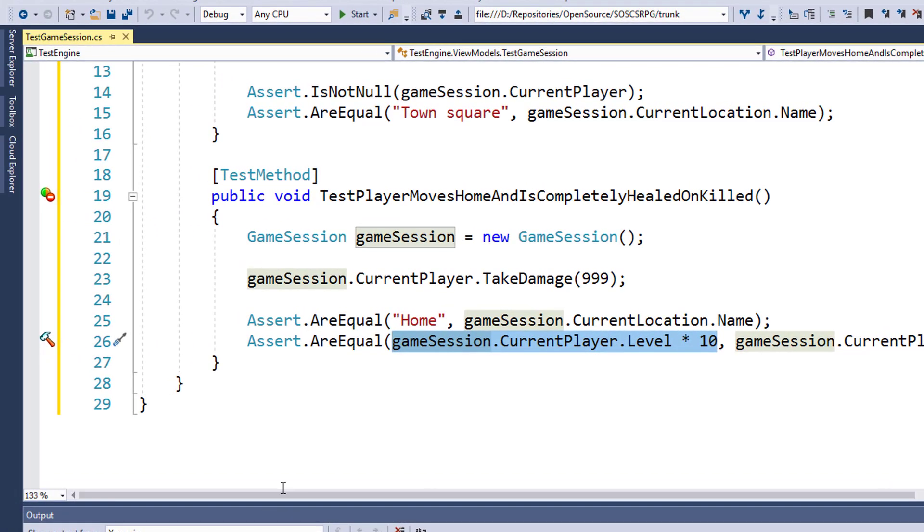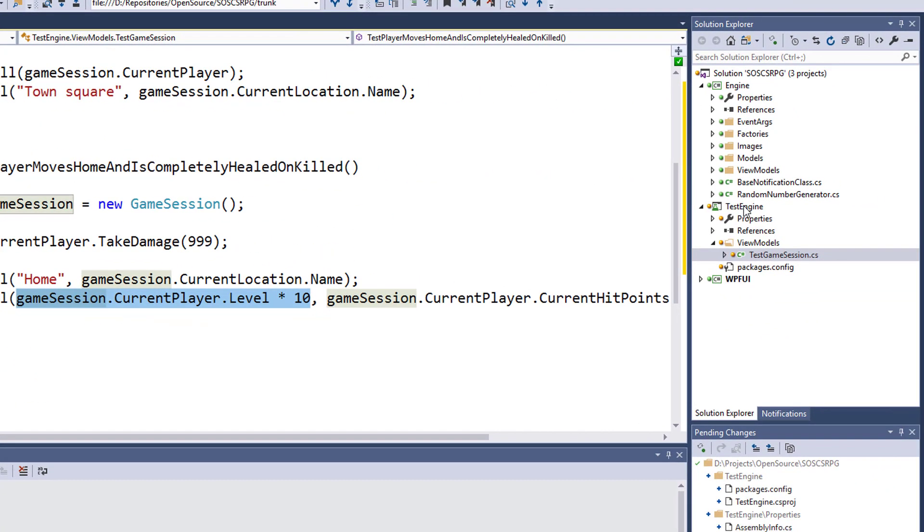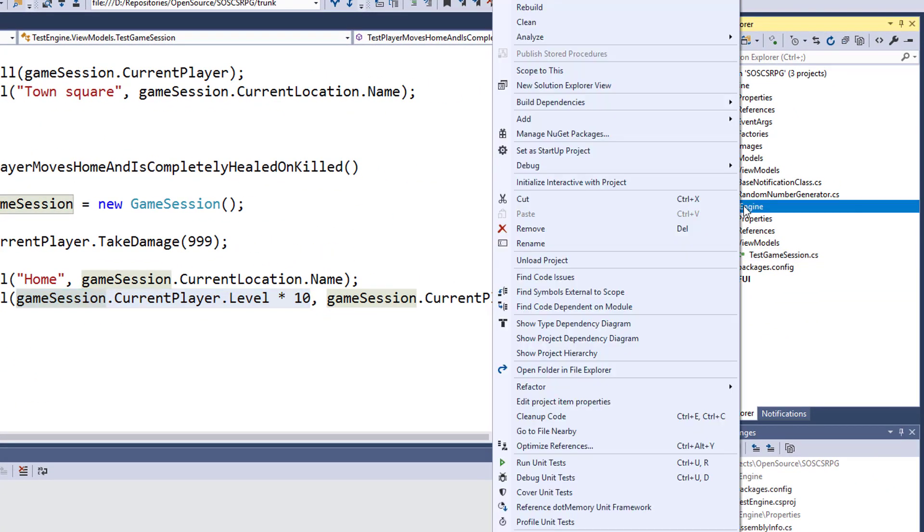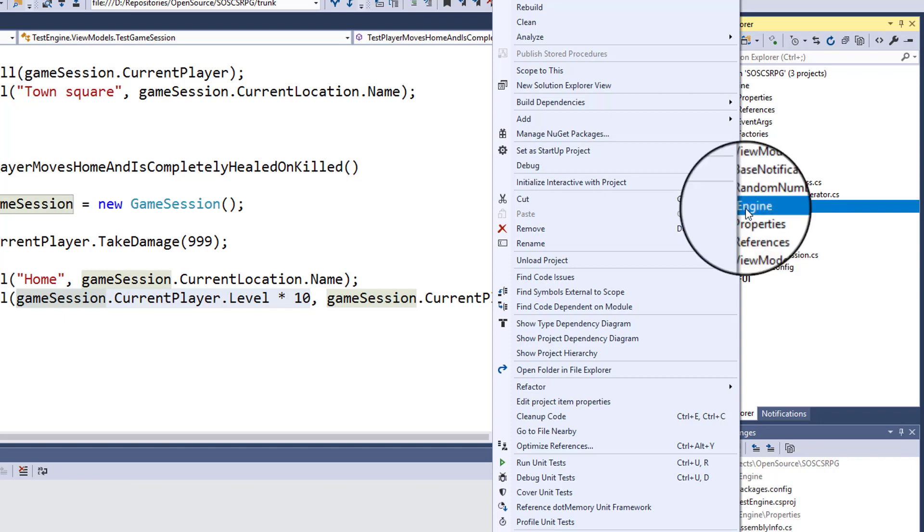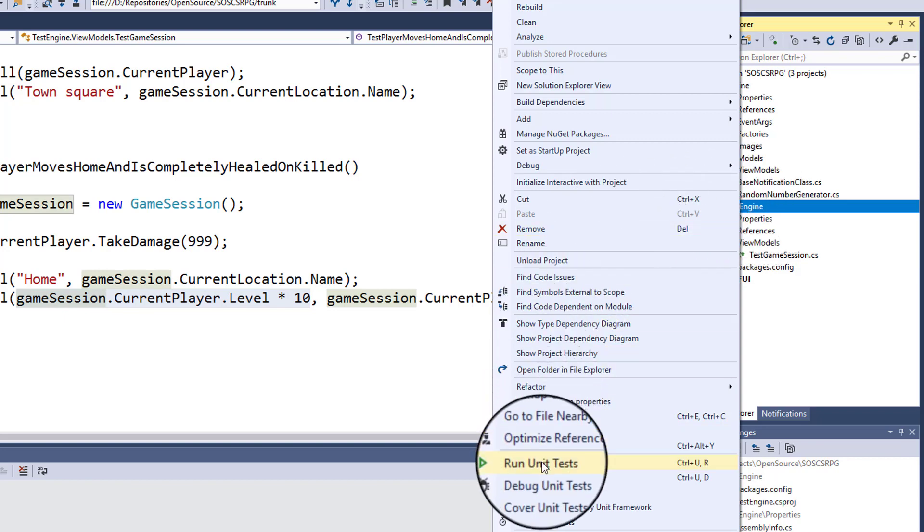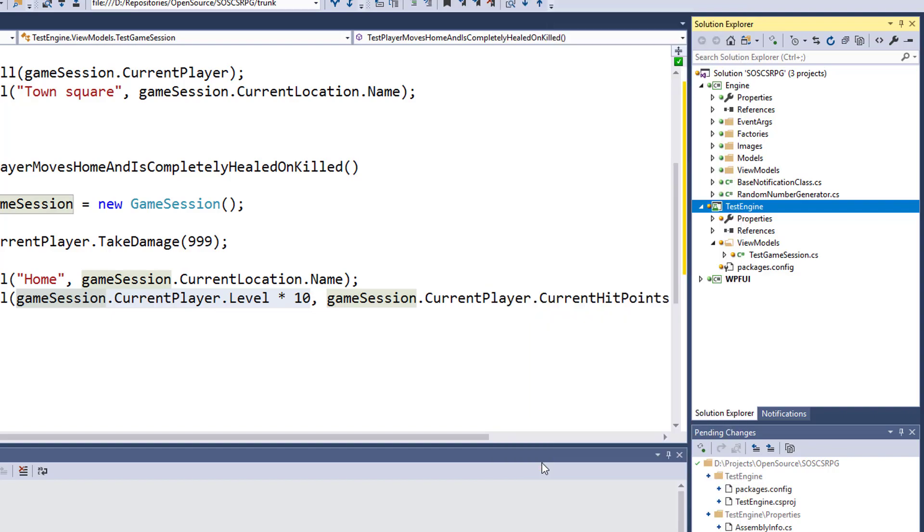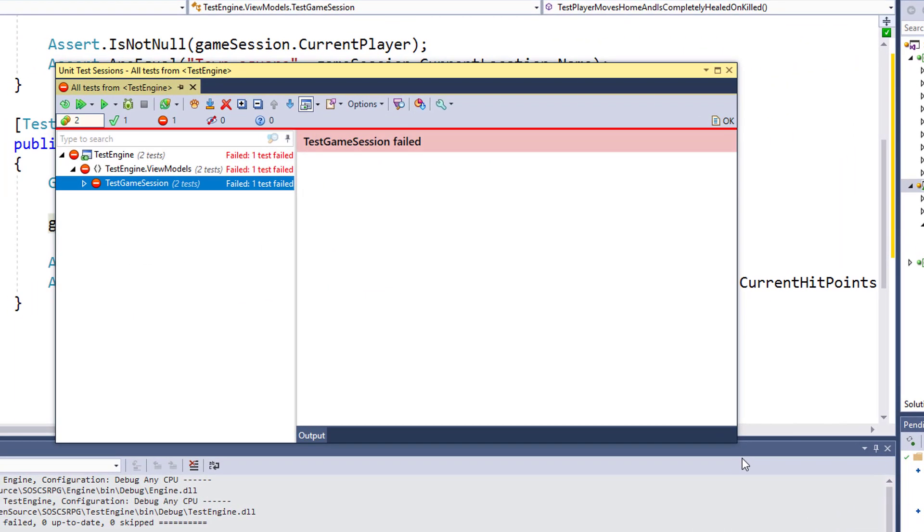Now we'll run these two tests. I'm going to do that by right-clicking on the test project in the Solution Explorer and then finding Run Unit Tests.